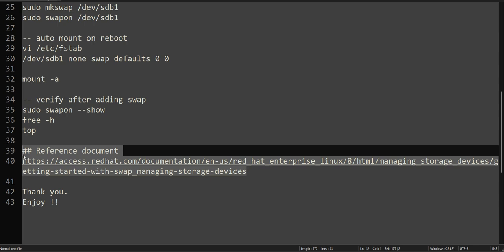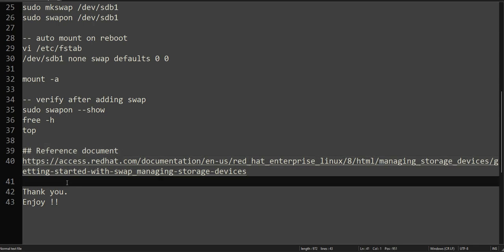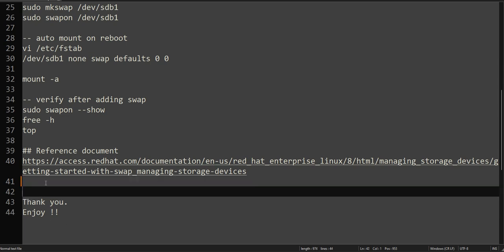This is the reference document if you like to read more about it - managing storage devices. I will highly recommend that if you don't know about how the partition and disk and storage management works. That's it for now, thank you for watching, have a good day.